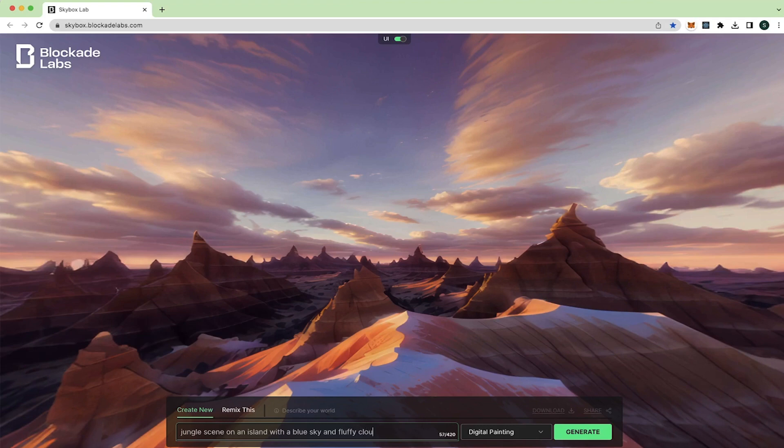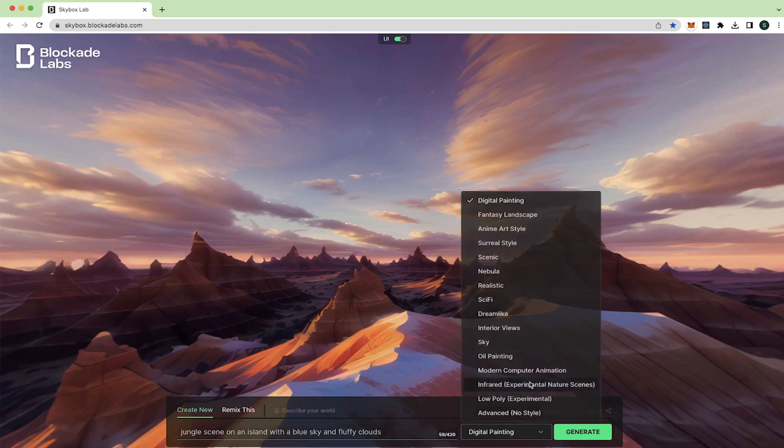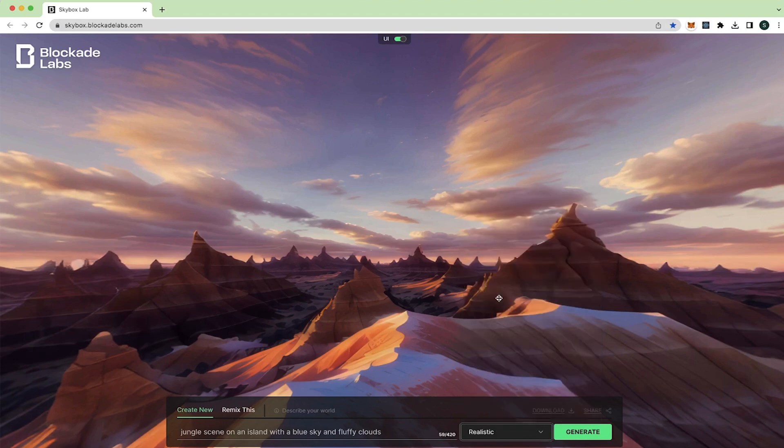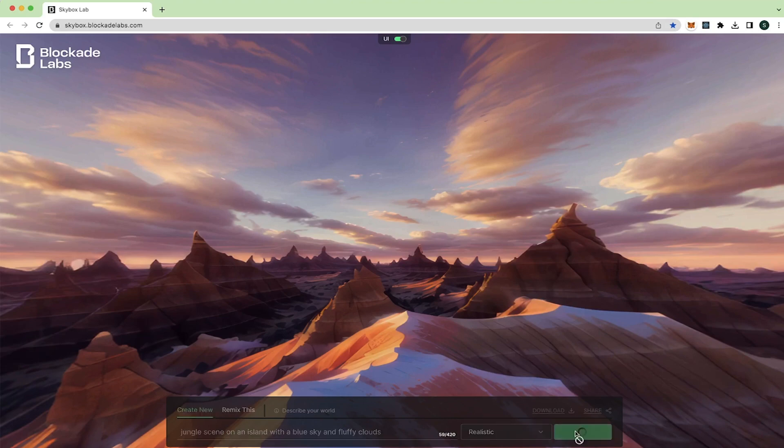Fluffy clouds. Choose the type. Do you want a digital painting, fancy landscape, anime, art style, or you could always go for realistic. Let's try realistic.